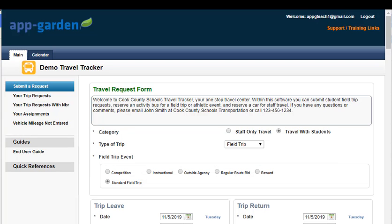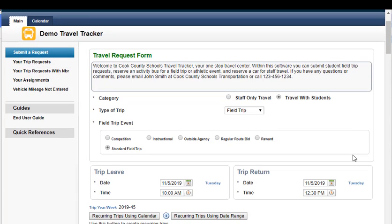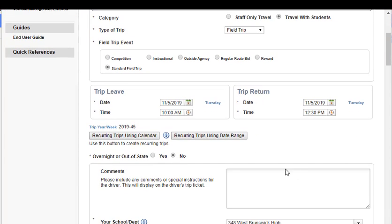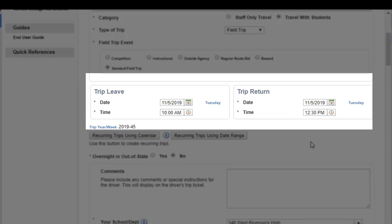When you want to submit a request for a recurring trip, you'll come into your main tab and submit a request option. Begin filling out the request form as usual. When you come to the trip leave and the trip return section to fill in the date and the time, you will select the date and time of the first trip in the series. This first trip is going out on November the 5th and coming back November the 5th — it's a one day trip. All recurring trips can only be one day trips. We're leaving at 10 and will be back at 12:30.